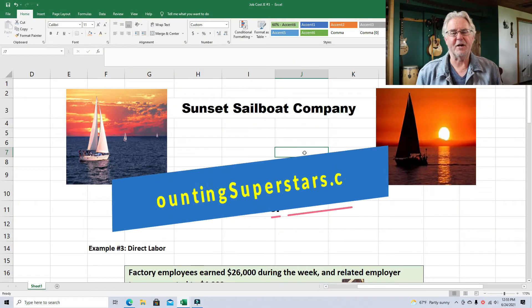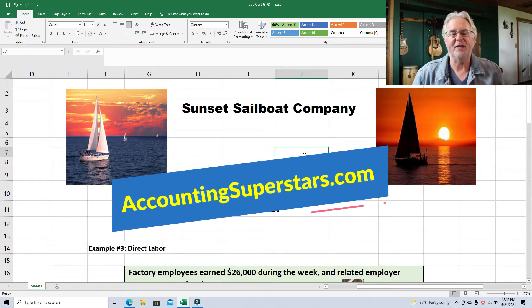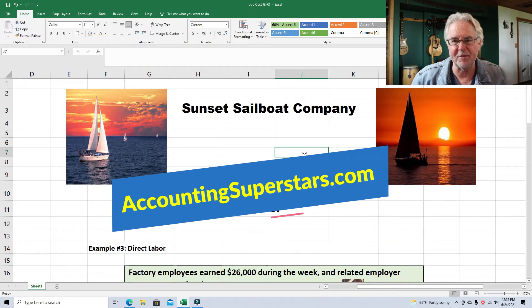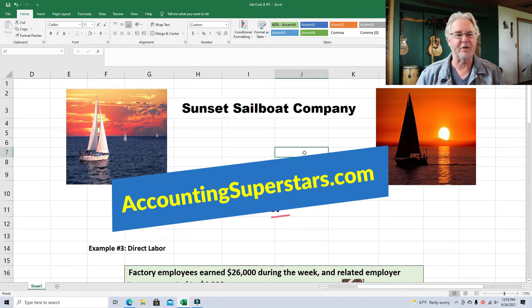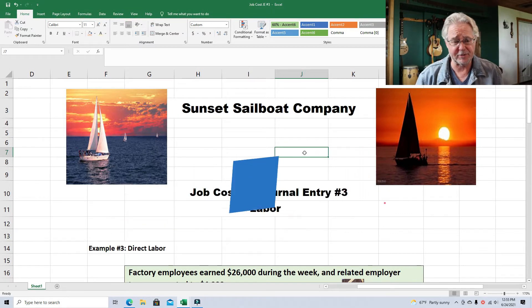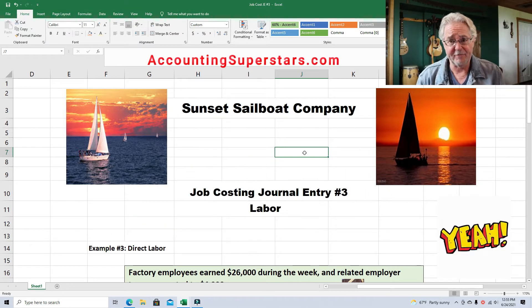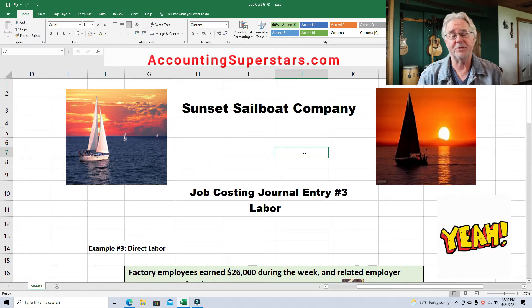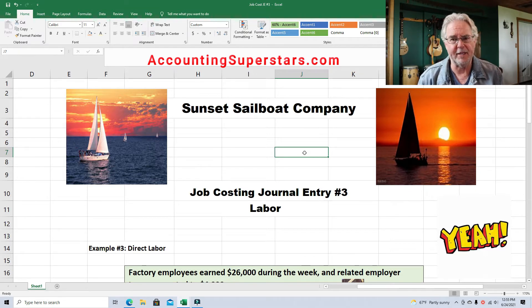Hello Accounting Superstars! This is Professor Don Bush from the Accounting Superstar channel. So glad you're here. I've been a professor for about 30 years, a CPA for about that long, and I've got great ways to explain accounting, so you've come to the right place.